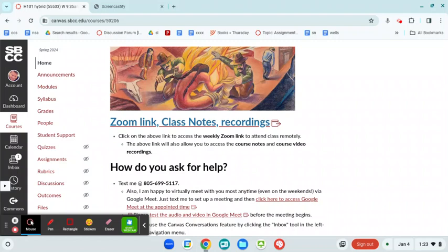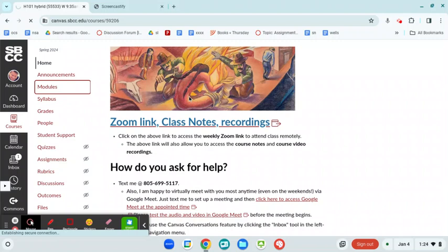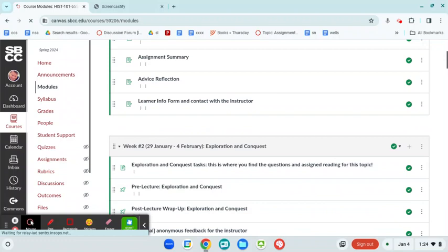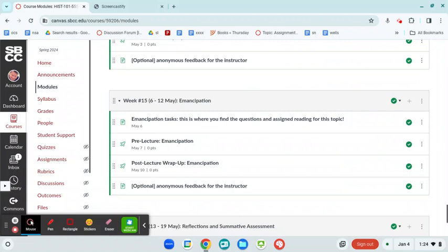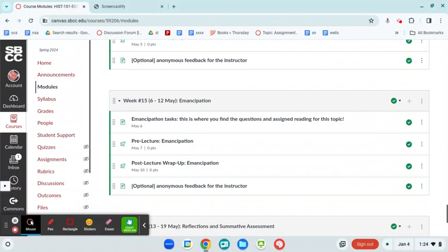So let's click on modules. If you ever get lost, go to the modules. The reason that's so important is the entire term, the entire semester is laid out for you from top to bottom, almost like a calendar. You will find everything you need to be successful in this course, aside from the textbook, in the modules.